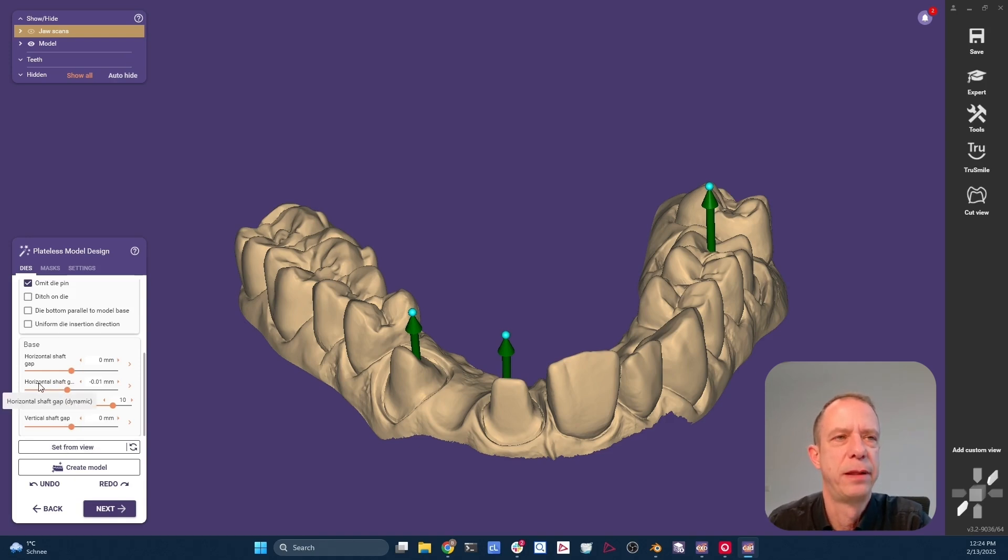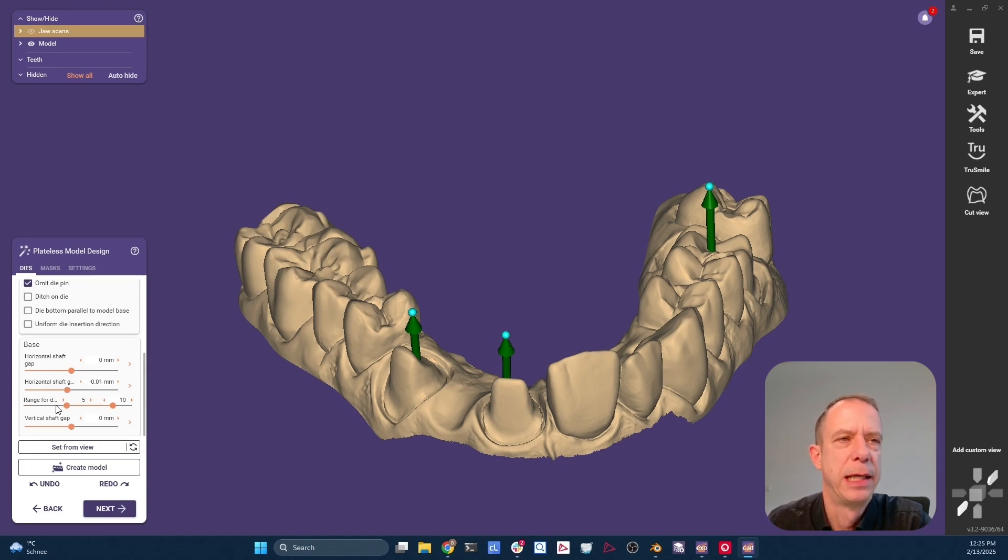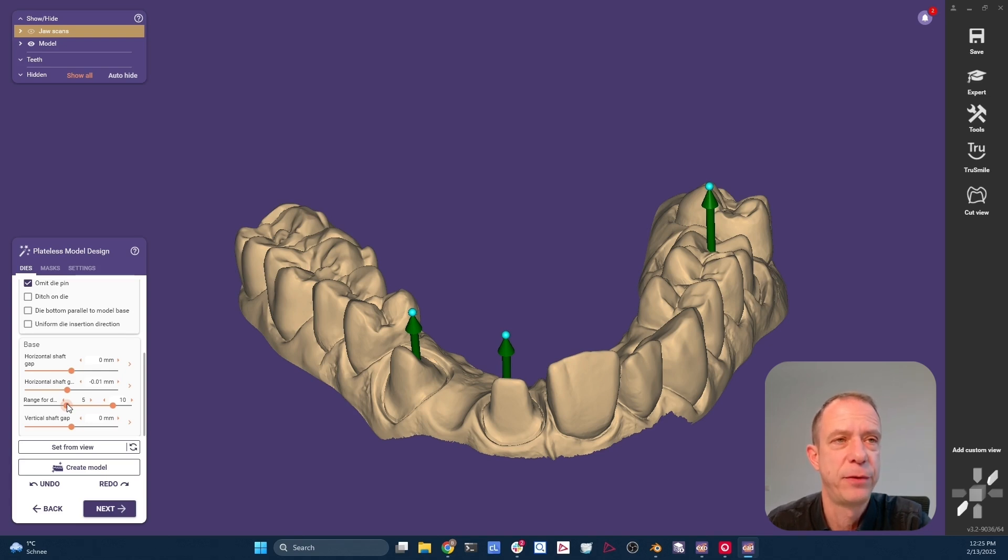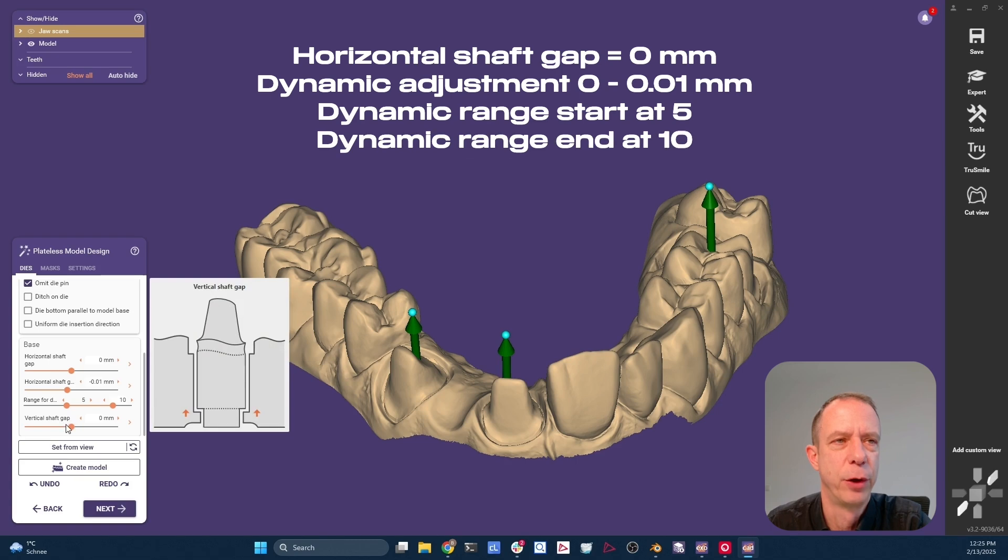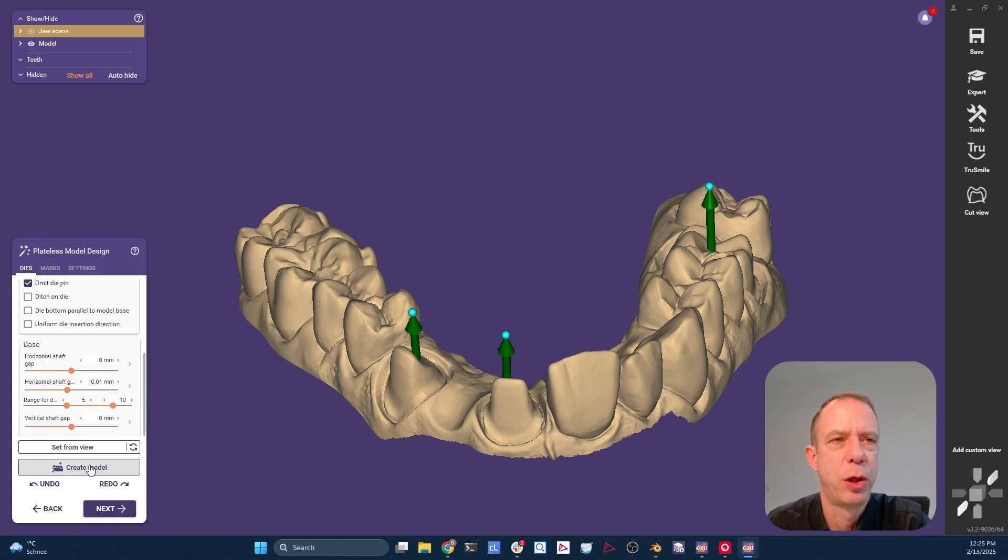So we have a dynamic offset. And this one could be set to minus 0.01. And we have a range for this dynamic offset change from 5 to 10 millimeters cross section. And a vertical gap, which is also maybe familiar to you, of zero.